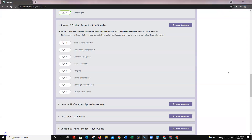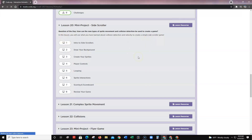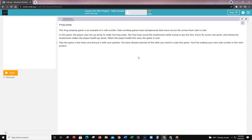Let's go to code.org. Here we are in code.org — this is lesson 20. You're going to use what you've learned about collision detection and velocity to create a simple side-scroller game. There are lesson resources right here; click on them for help with this activity. Go ahead and click number one, intro to side scrollers, which takes you to level one.